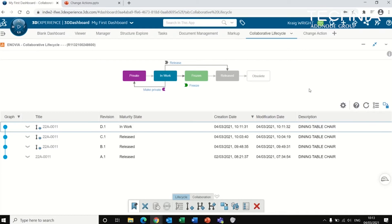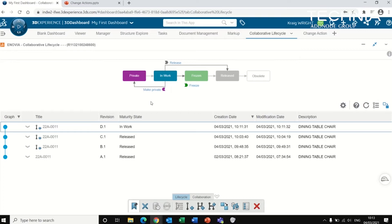In this video we're going to be discussing the change process for components in the 3D Experience platform. Now the app that I've got open here is called the Collaborative Lifecycle, and this shows the maturity of the object I'm looking at.